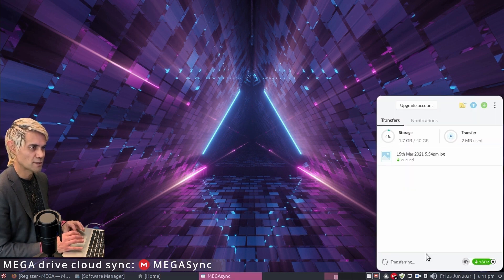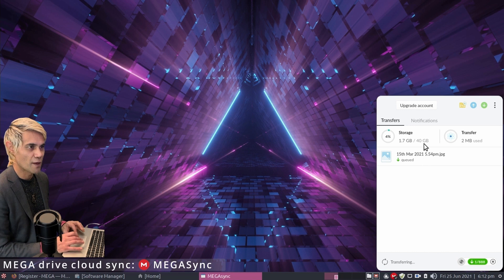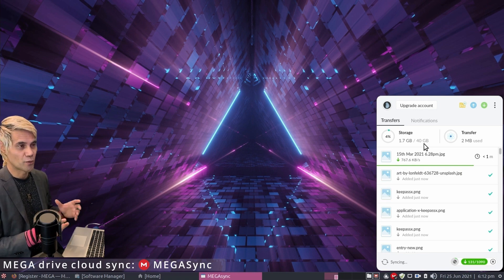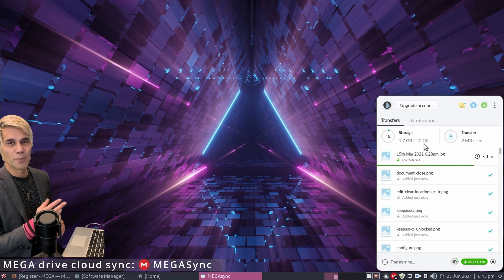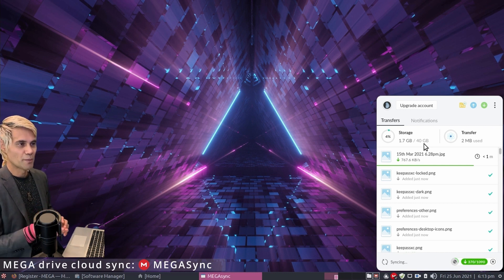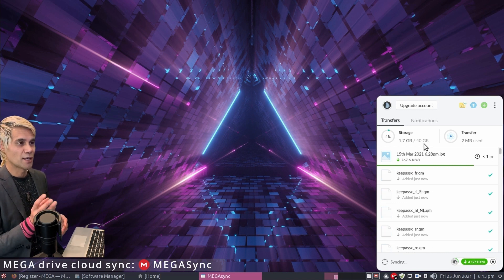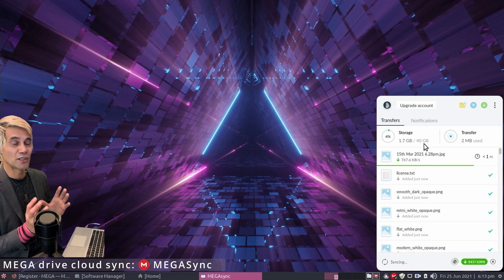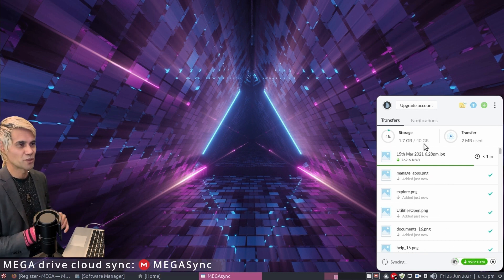Right-click the Mega icon and go to Show Status to see the transfers taking place. Note that I have 40 gigabytes available because I received bonuses for downloading the app and recommending Mega to others. However, bonuses only last about a month and a half before reverting to 20 gigabytes. So if you save more than 20 gigabytes, you risk losing files. Just stay within your 20 gigabyte limit and you'll be fine.